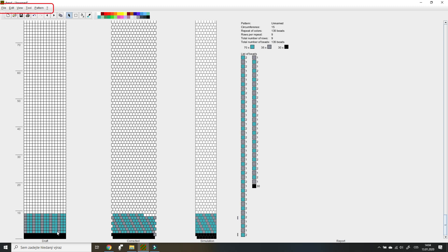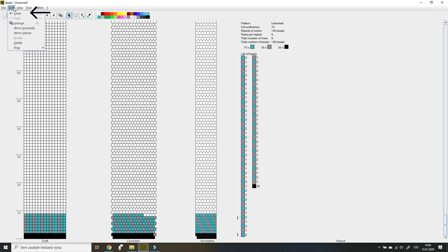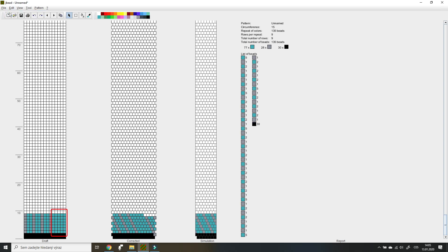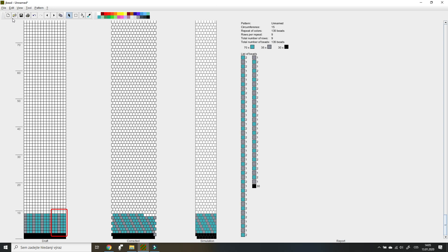This piece of pattern is enough to show more features. I'll go back to the toolbar and take a look at the Edit tab. First is the Undo function, which I have already used. I click it again, and if I want to cancel it, I can do so with Redo. Next there is Arrange — you can use this function if you want to copy a certain part of the pattern.